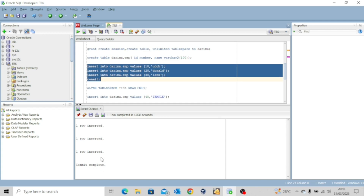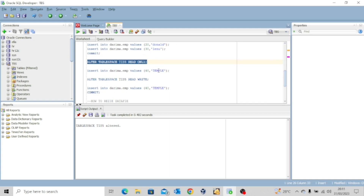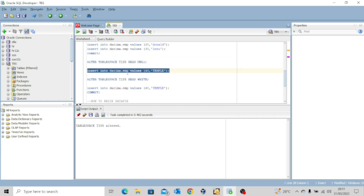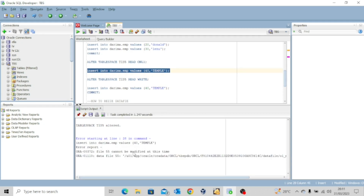For whatever reason we now want to make the tablespace read-only so people can only SELECT — they cannot INSERT or UPDATE. To do that we use ALTER TABLESPACE CIS5 READ ONLY. Executing this — tablespace TIS5 altered. Now if we try to INSERT again we get an error: 'file 555 cannot be modified at this time' because the tablespace has been made read-only.